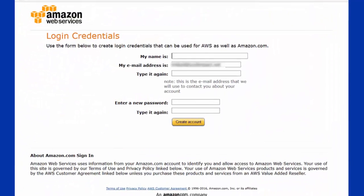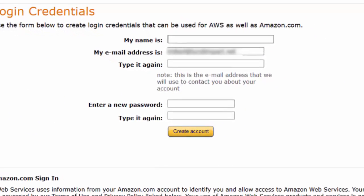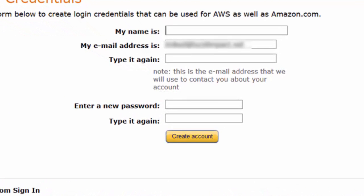Once your account has been verified by Amazon, you'll be able to log in and give all the details that you'll need to complete your account.